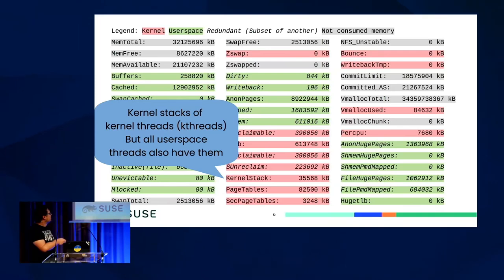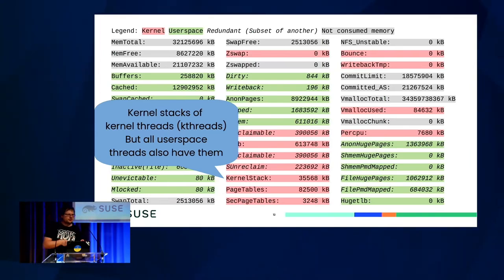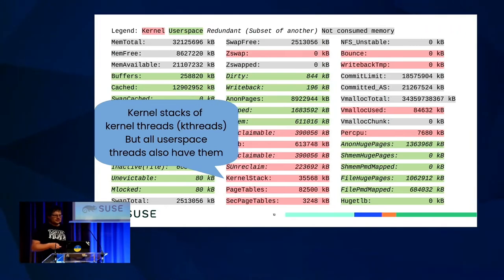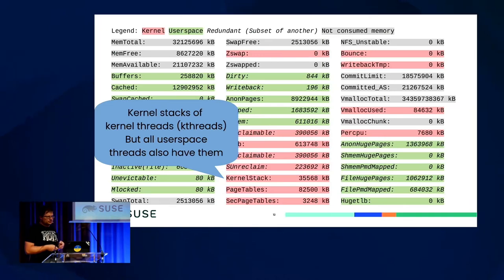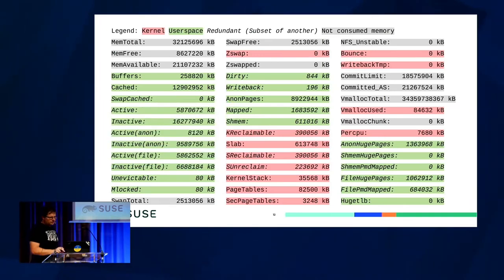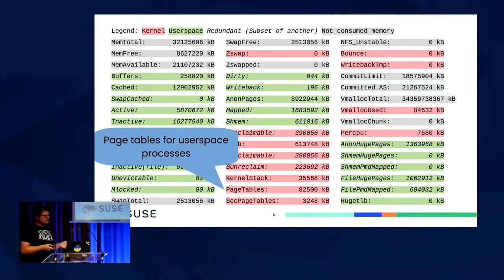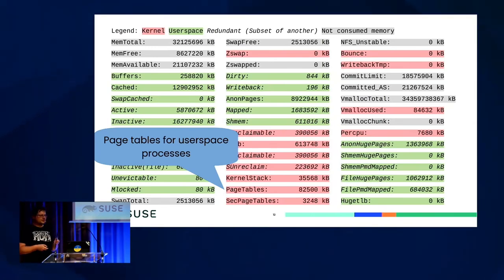We count the memory occupied by kernel stacks — not user space stacks, but kernel stacks. Every user space process also has a kernel stack because when it makes a syscall, or even in the case of an interrupt, execution switches to the kernel stack. Then we have page tables used by processes. Some fields could be considered kernel memory but are allocated on behalf of user space, so there's not always a clear distinction. If page tables are unusually high, it might mean some process is intentionally fragmenting its address space to occupy as much page table memory as possible.